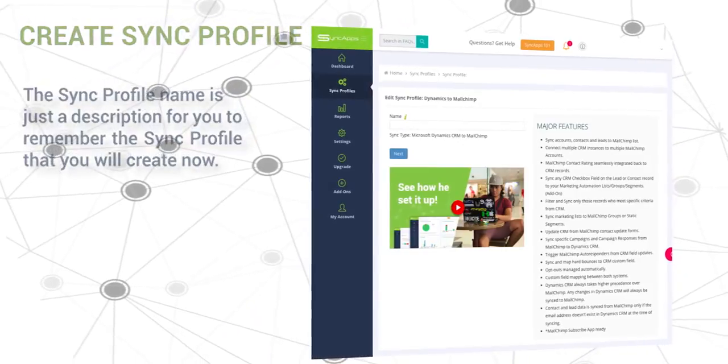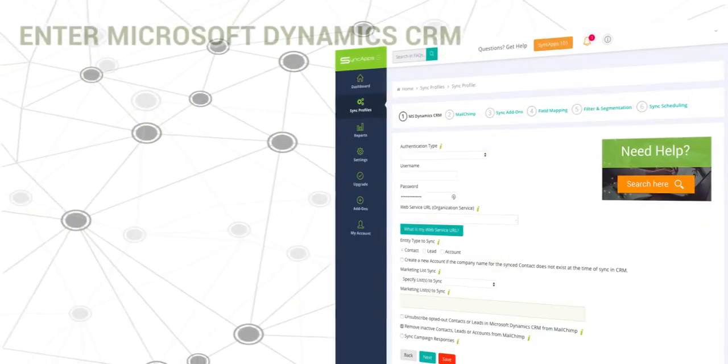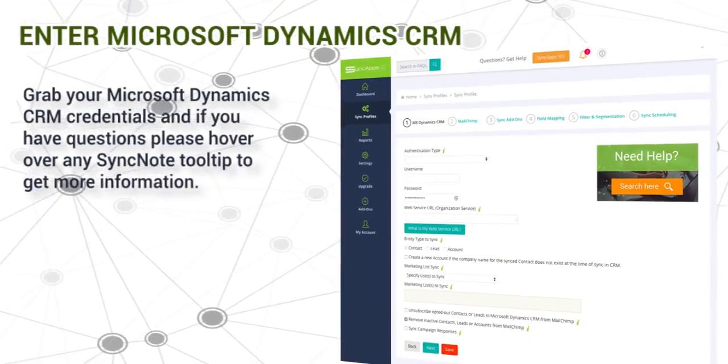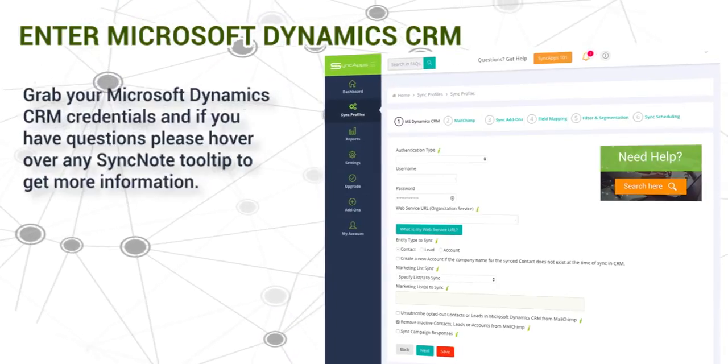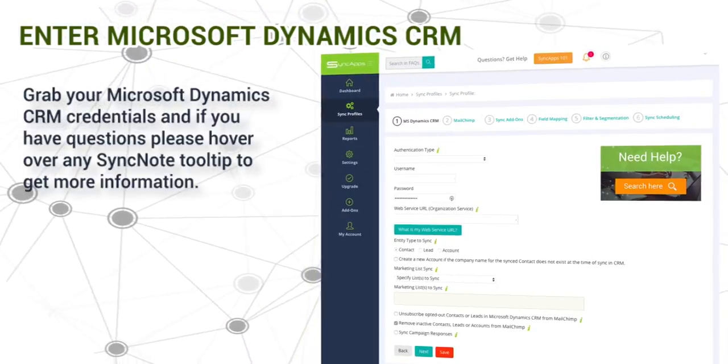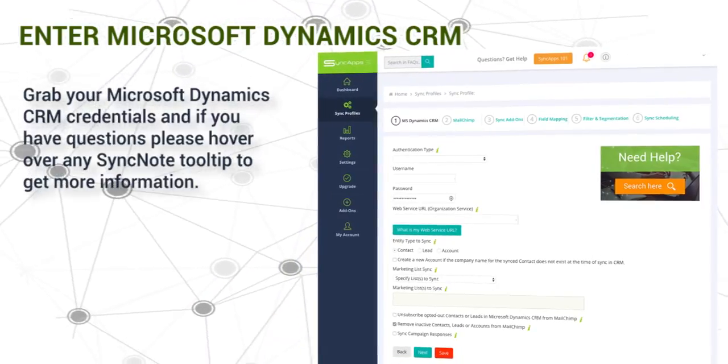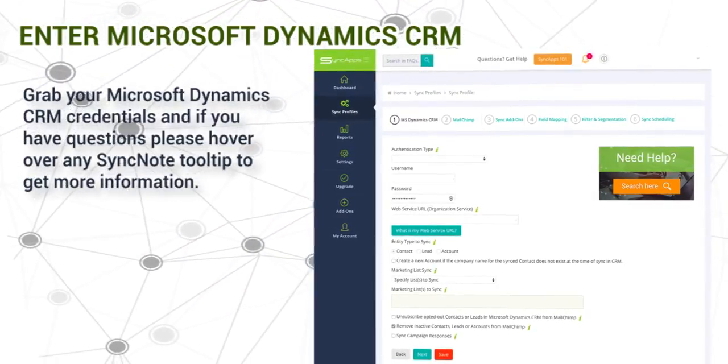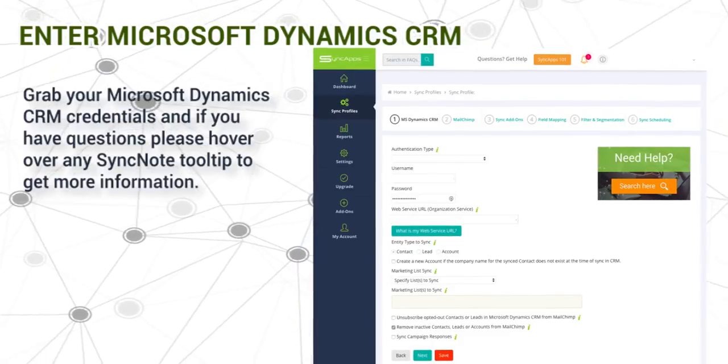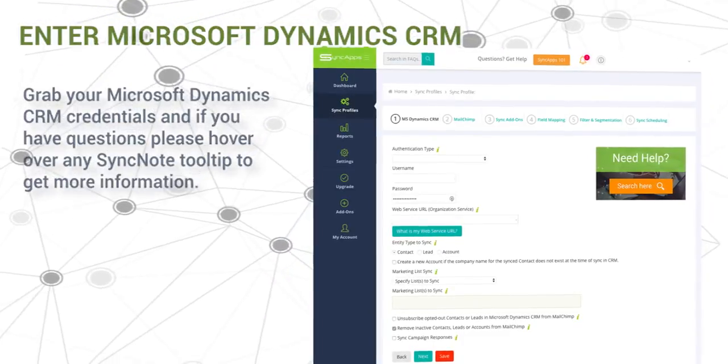Next, enter Microsoft Dynamics CRM credentials. Grab your Microsoft Dynamics CRM credentials and if you have any questions, please hover over any SyncNote tooltip to get more information.